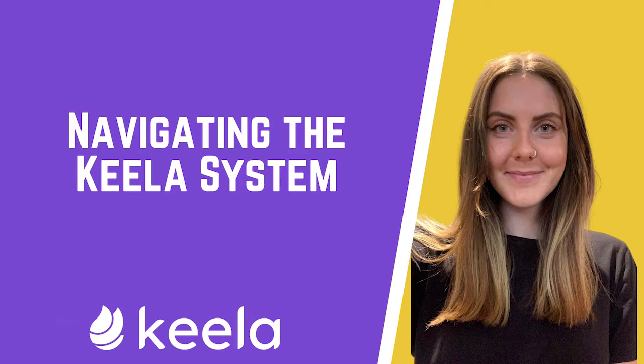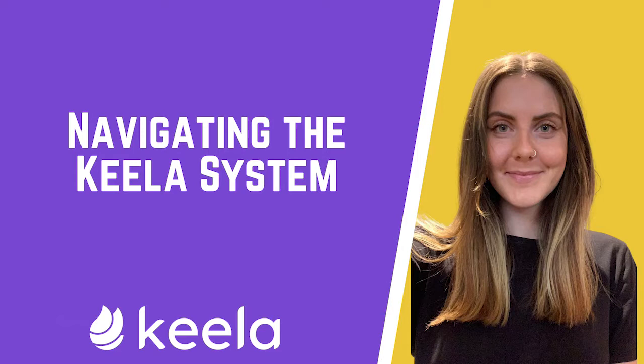In this introductory video, we'll walk through the basics of the Keela system to help get you familiarized with all of Keela's functionality and where to find it. There is lots to learn here, so make sure that you take advantage of our other training videos and articles as well. Let's jump right in.